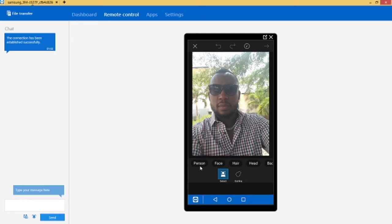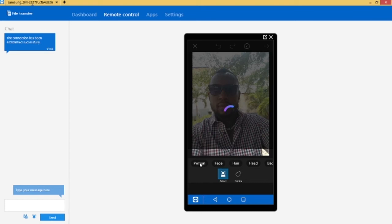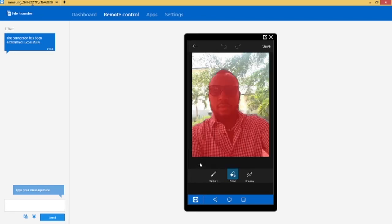So I just click on person so it can be fast. Okay so the image is highlighted. All I just need to do is to save.